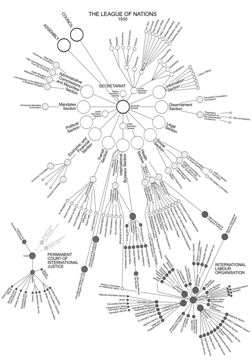Committee No. 1, Constitutional Questions. Chairman: The Right Hon. A.J. Balfour, British Empire.